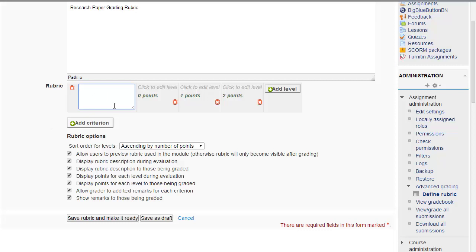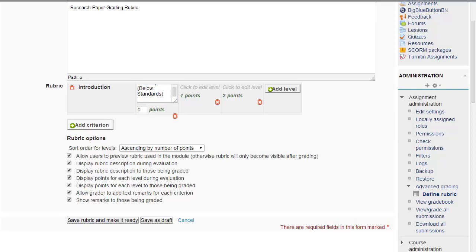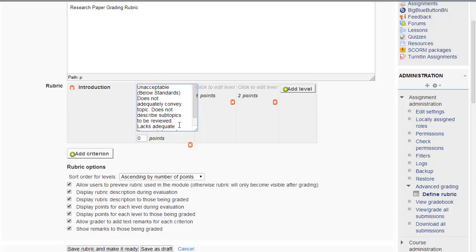For example, let's say the introduction. You're going to grade the student on how they completed the introduction for their research paper. So one of the criterias is introduction. And then the introduction could have a description. There are different types of introductions. It could be unacceptable below standards. And then you could have an explanation. It does not adequately convey topic, does not describe subtopics and so on.